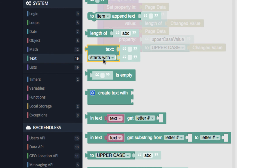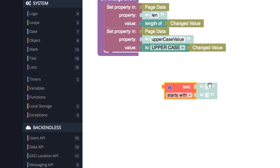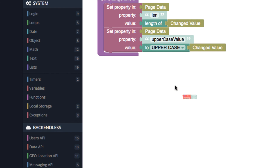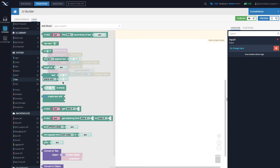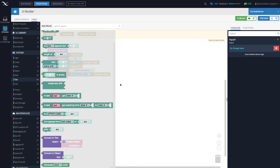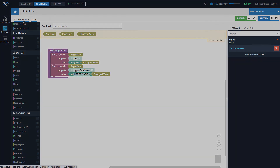For example, this one checks if the value is empty, this one checks if the text starts with some other text. There are options like 'starts with', 'ends with', or 'contains', so you can check if text contains some other value. Working with text is very easy. I hope you found this demonstration useful and understand how text comes into play when you build your application. Thank you for watching and happy codeless coding.